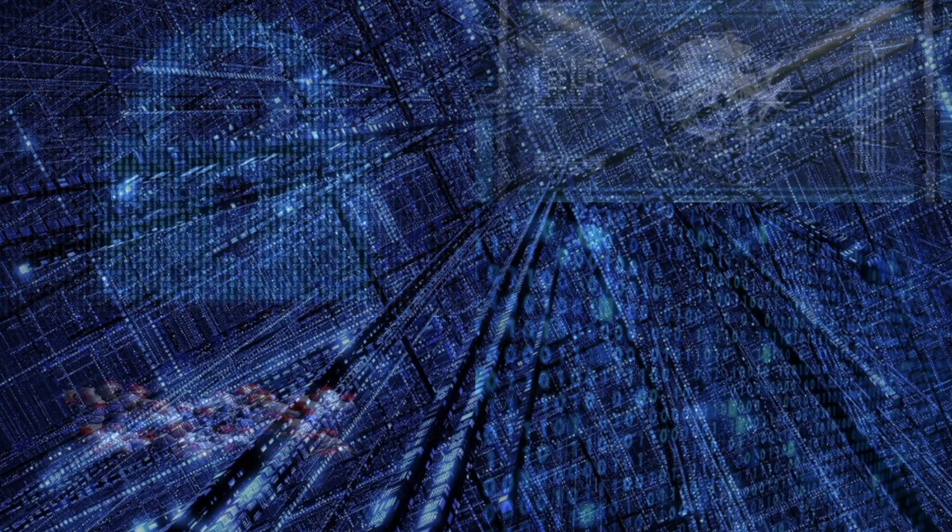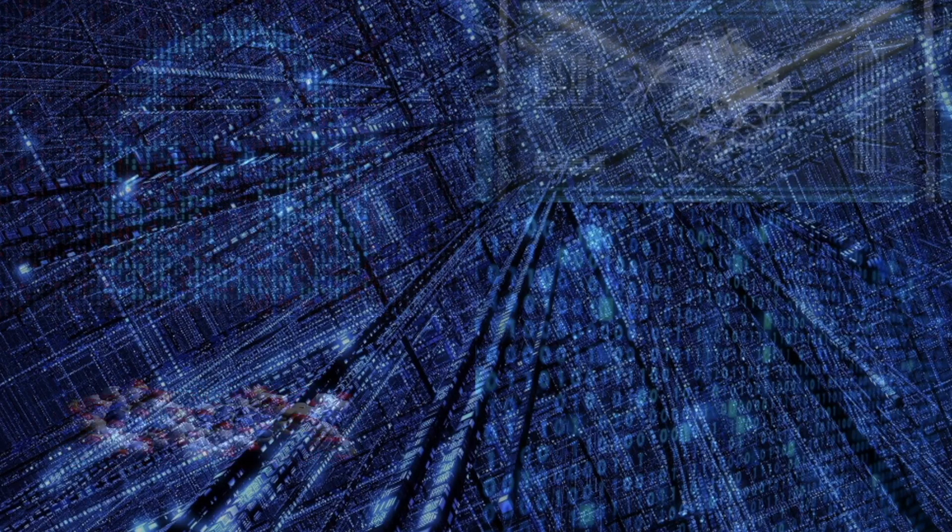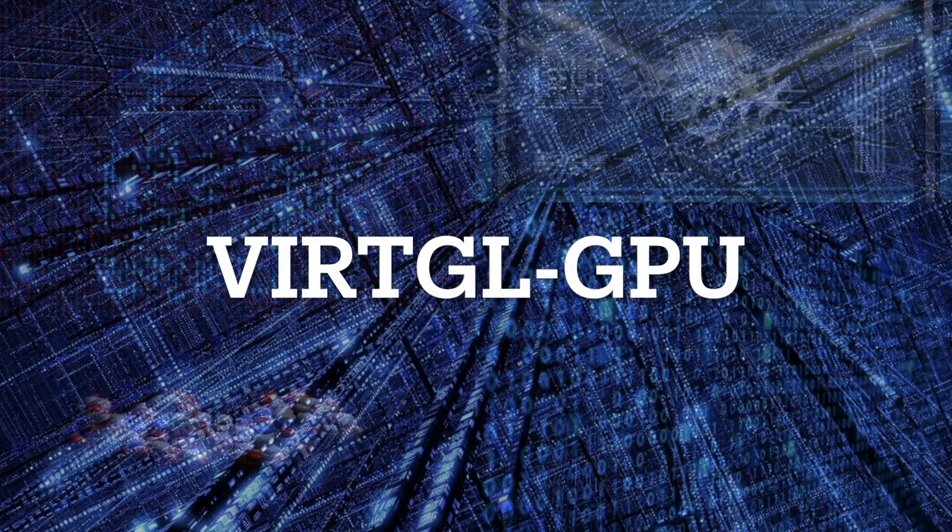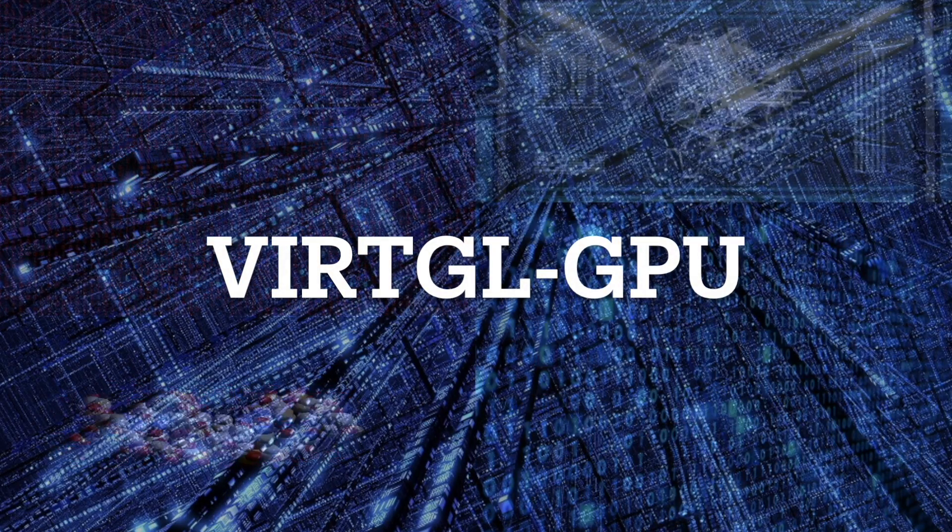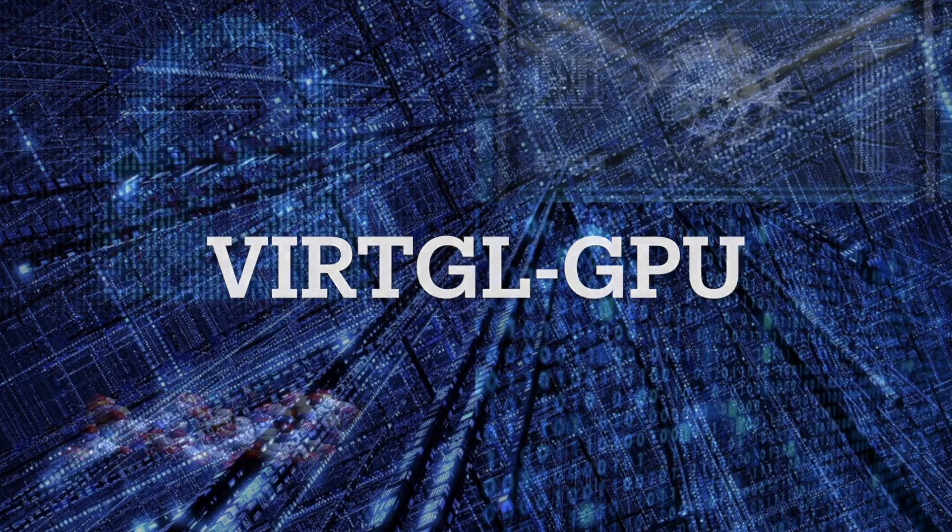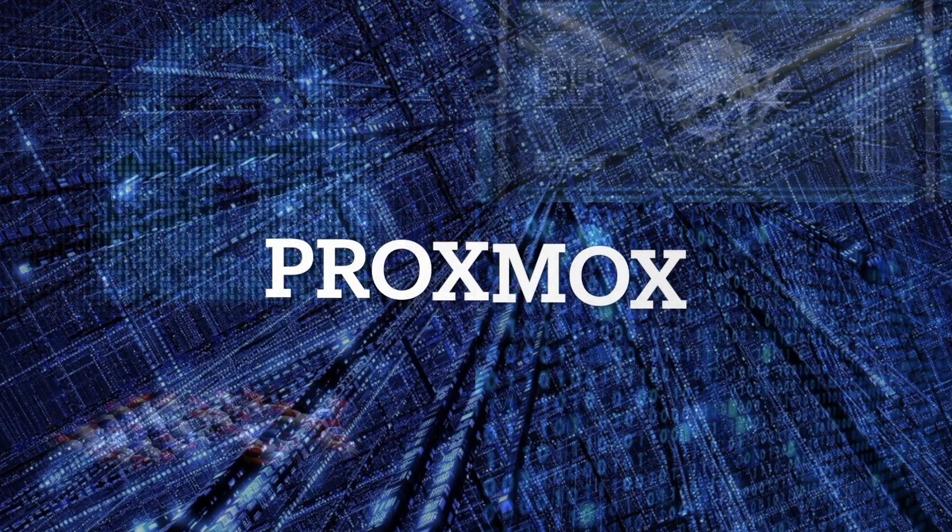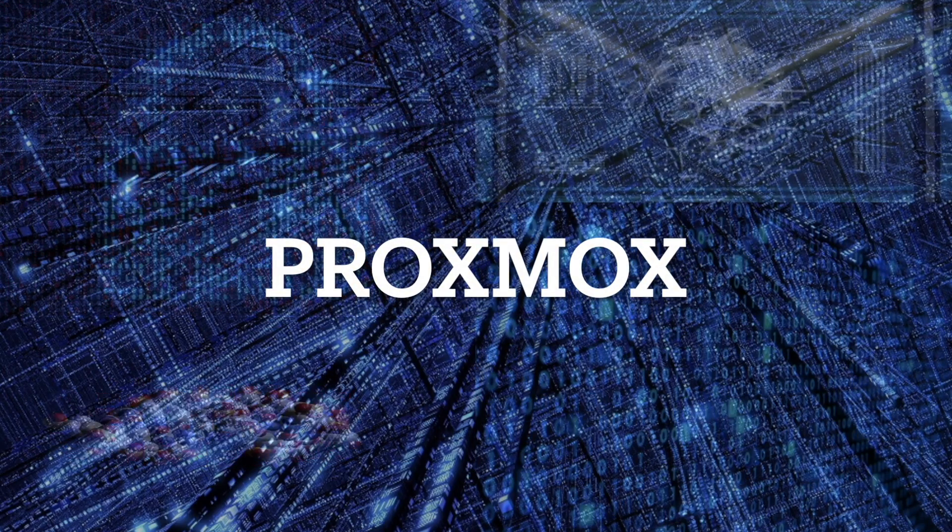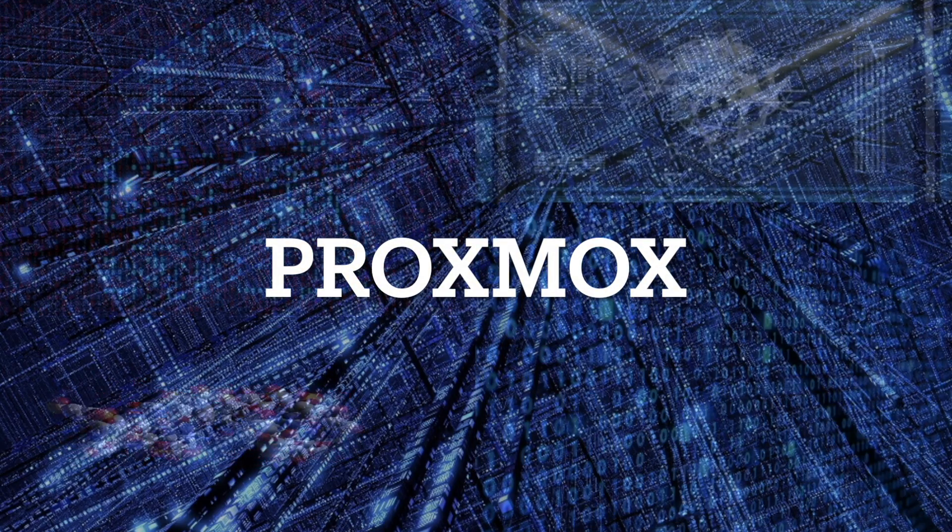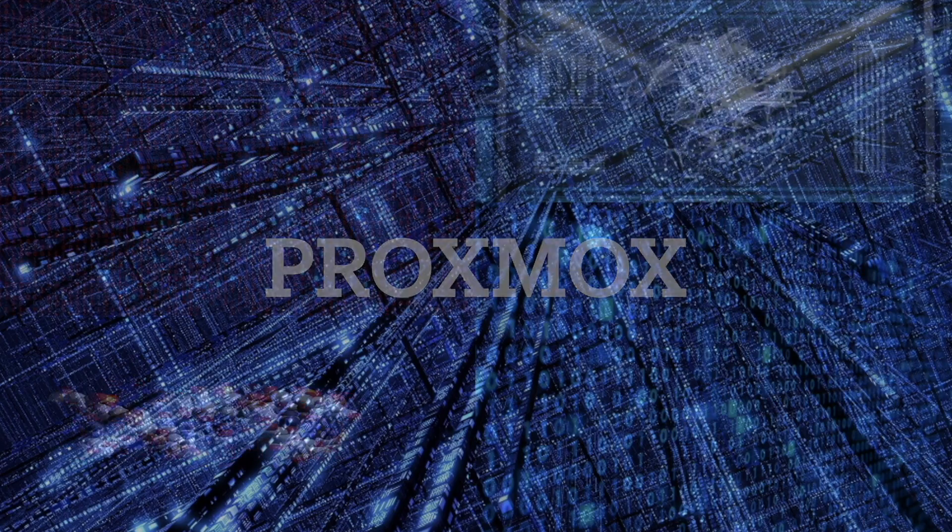Welcome to Virtualize Everything. Today we're going to be taking a look at how to get VirtGL GPU pass-through working inside of Proxmox 8 on a Linux VM.